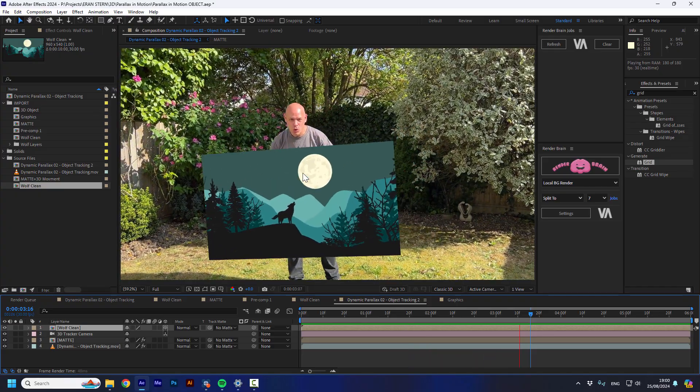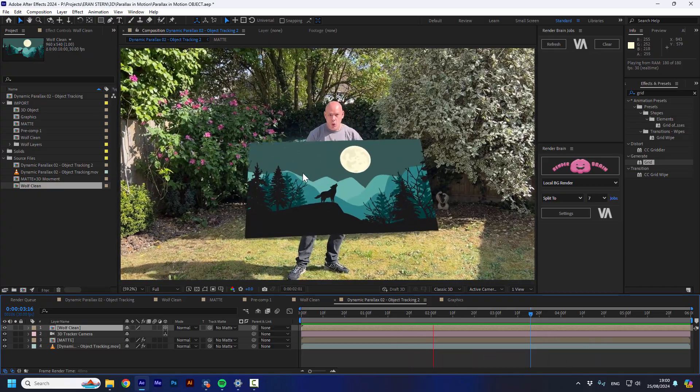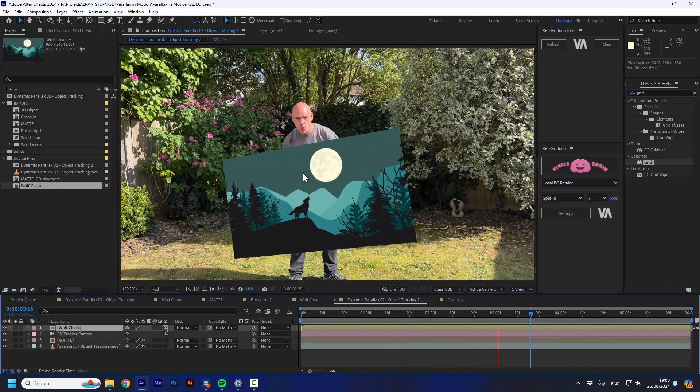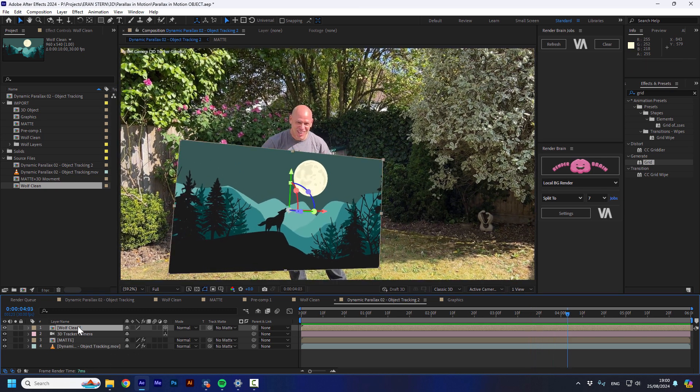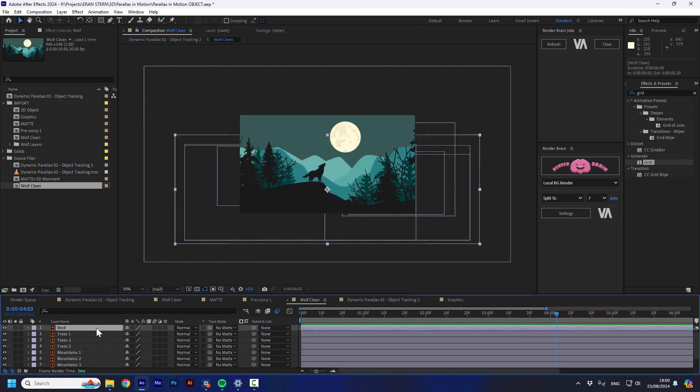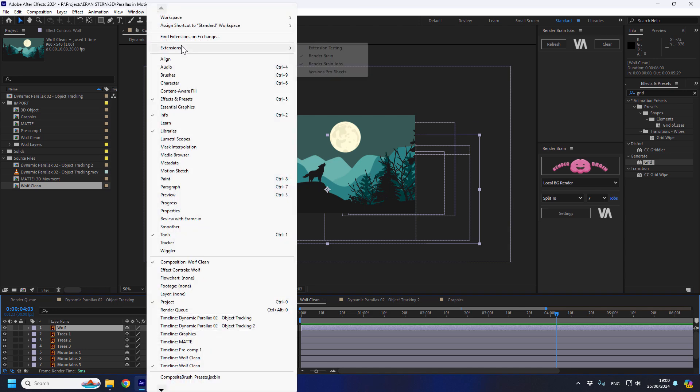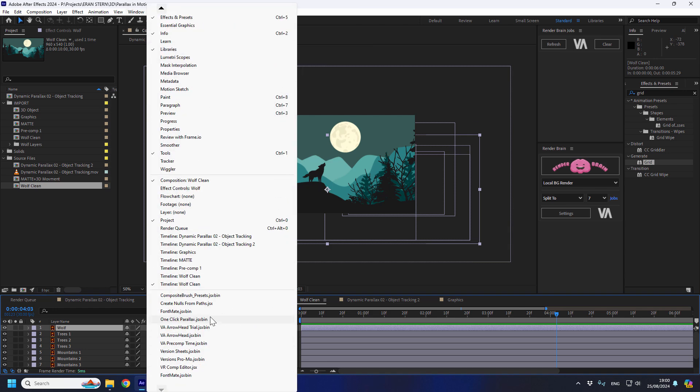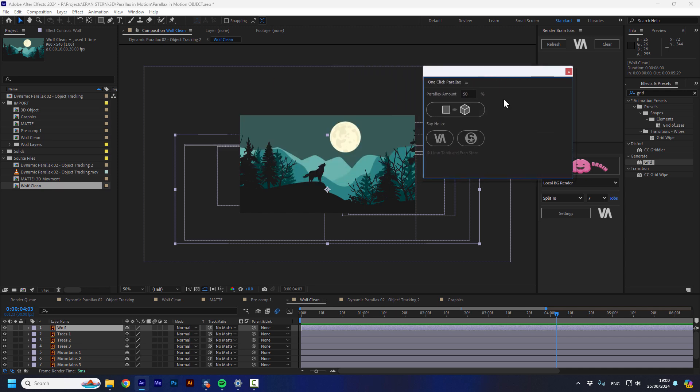So what I'm going to have is this layer. So it's not exactly 3D. I mean, it is 3D, but it is flat. So what I need to do is to go to the wolf clean and I'm going to open a really, really nice script that Iran and I wrote, which is called one click parallax. You can see the link below to get it. It is free. It will always be free. Enjoy it. And I'm going to open it.